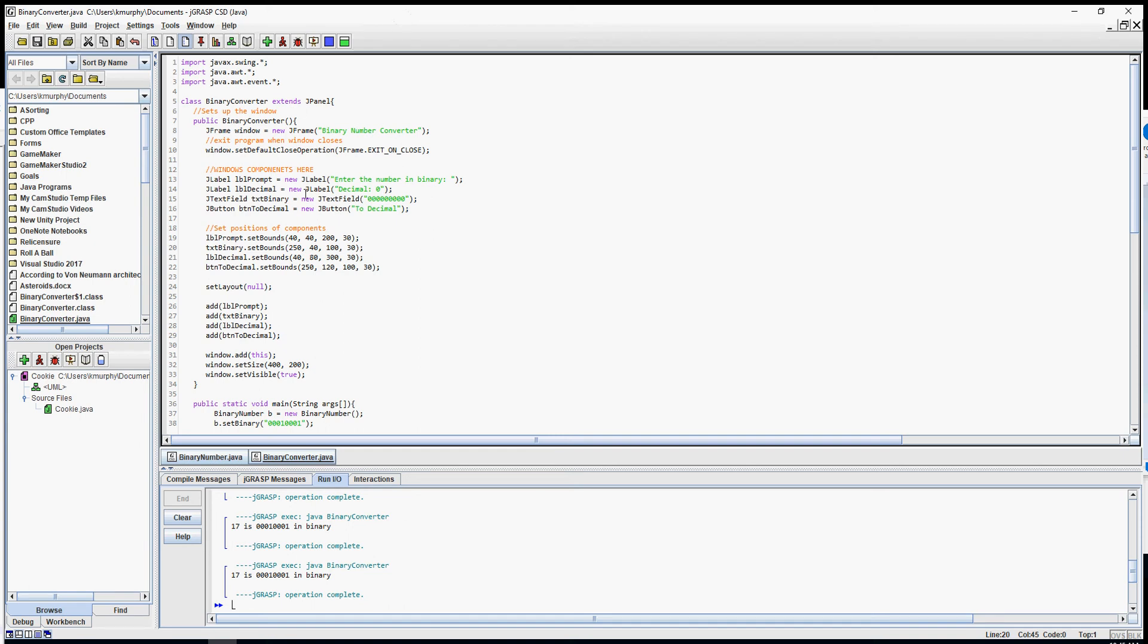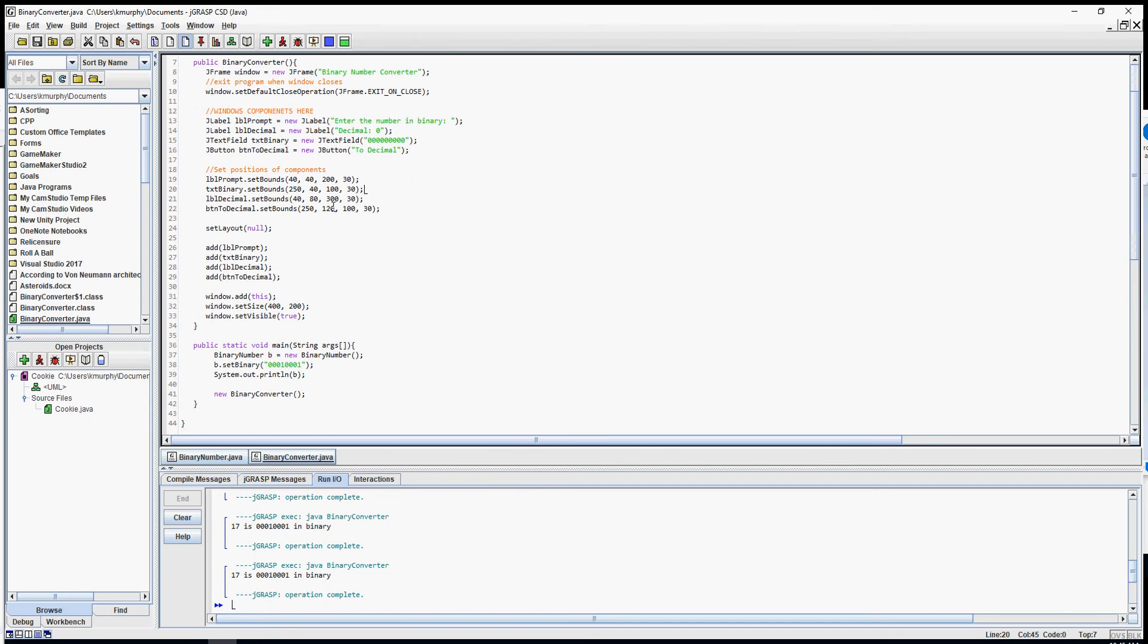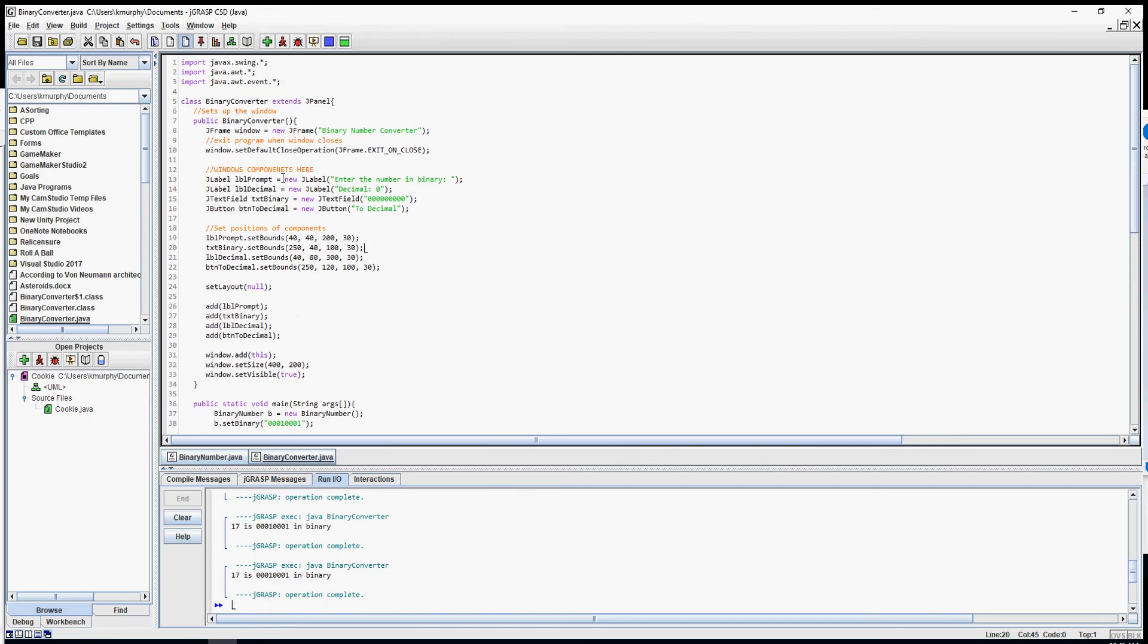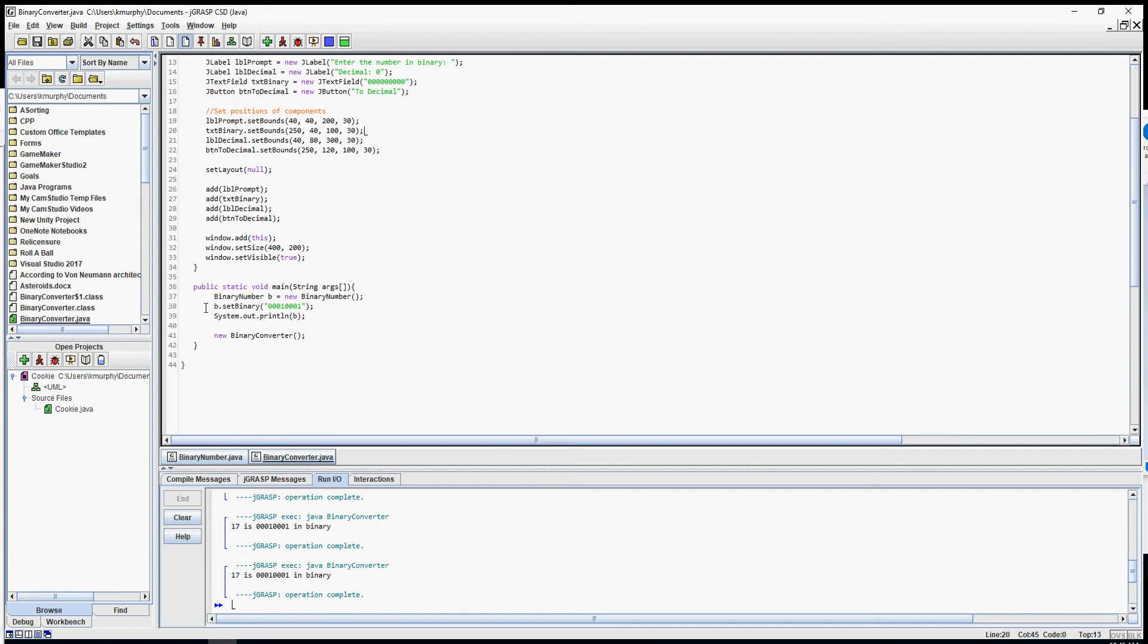Okay, so we've got our binary number converter all set up. Now we're going to do the last thing, which is the event, and actually get this working. I'm going to still be inside the constructor.